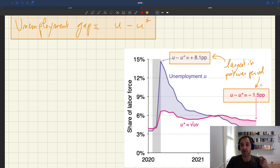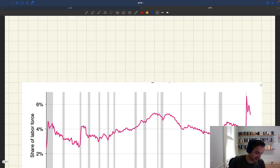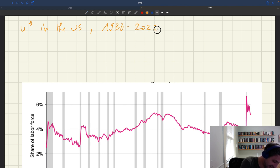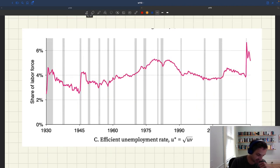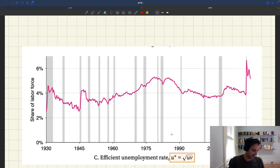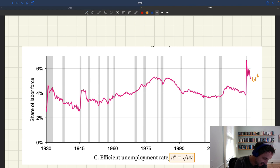So this is how you do it. Now let me show you what happens if you apply the same method to the entire sample, 1930 to 2022 — what you get for the efficient unemployment rate. This is u-star in the US, 1930 to 2022, using our formula. This is u-star as a share of the labor force.